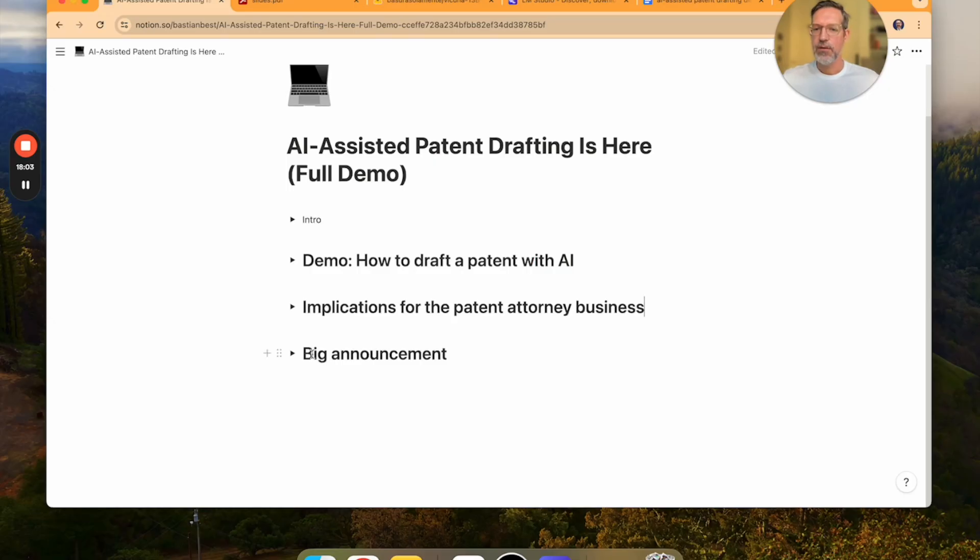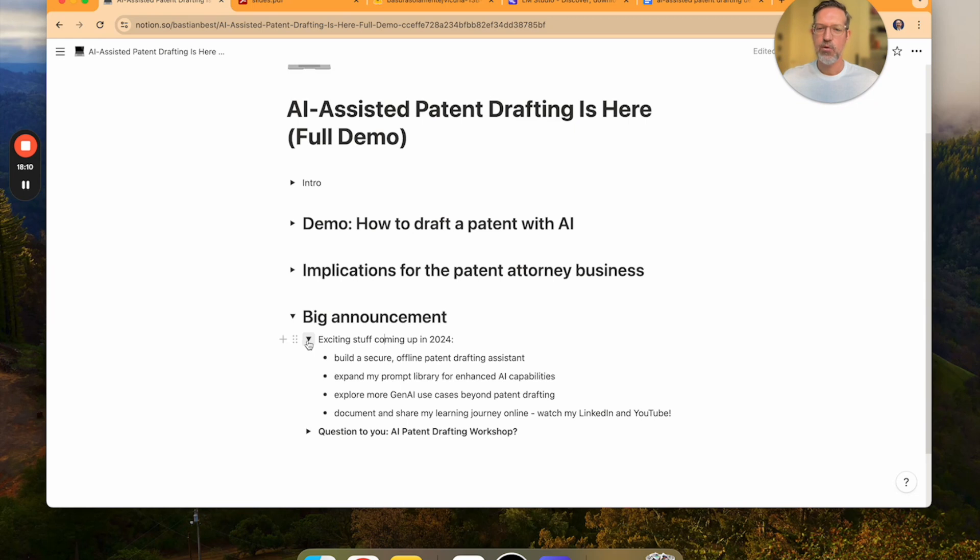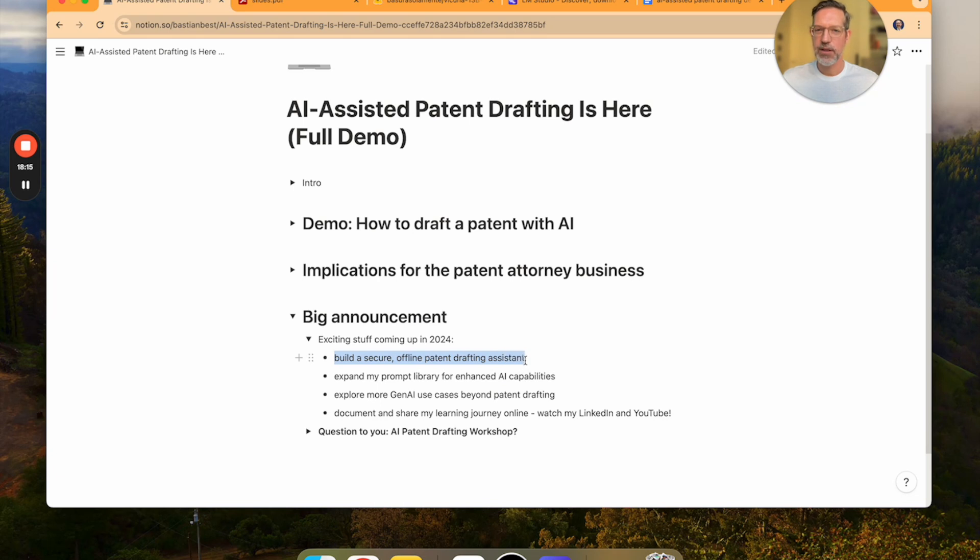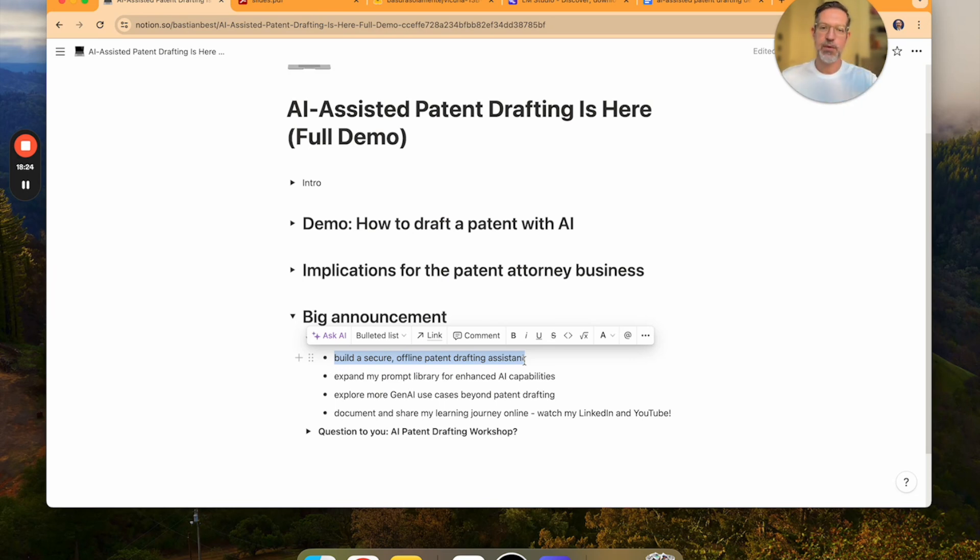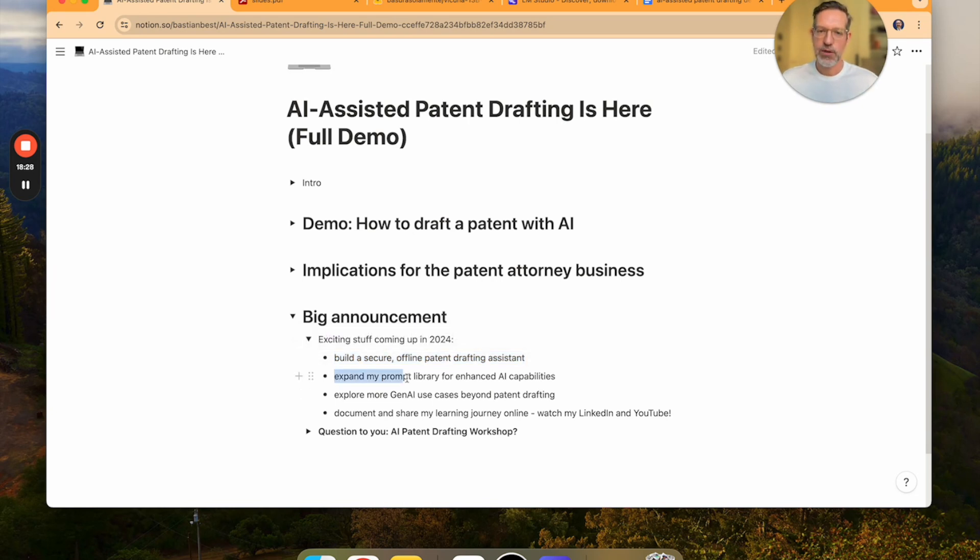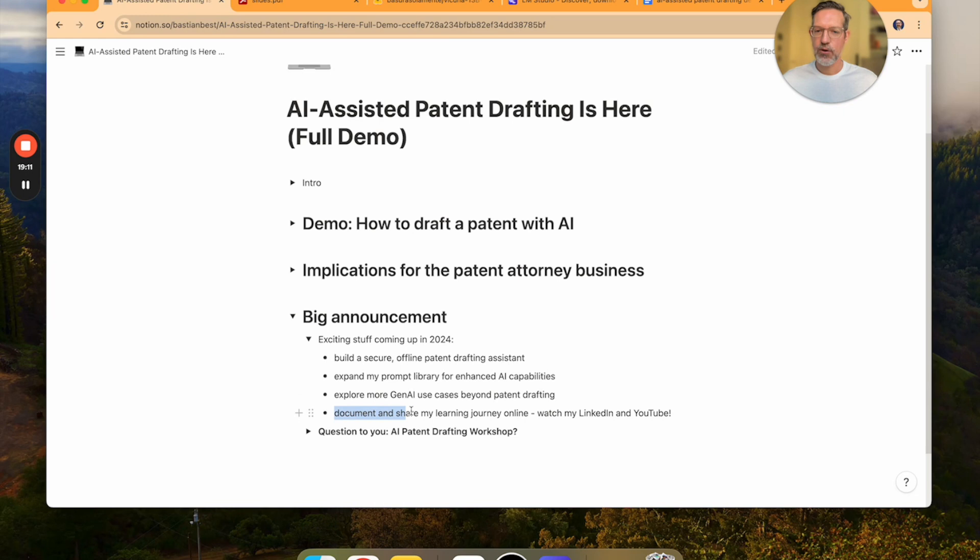Part three, the big announcement. So in 2024, I have some really exciting passion projects I will be working on. My plan is to build a secure offline patent drafting assistant. What I have shown you is, of course, just a very early alpha demo of what an LLM can do. I just spent one week to set it up. I will also expand my prompt template library for enhanced AI capabilities. I'm going to explore more generative AI use cases beyond patent drafting. And I'm also going to document and share my learning journey online.